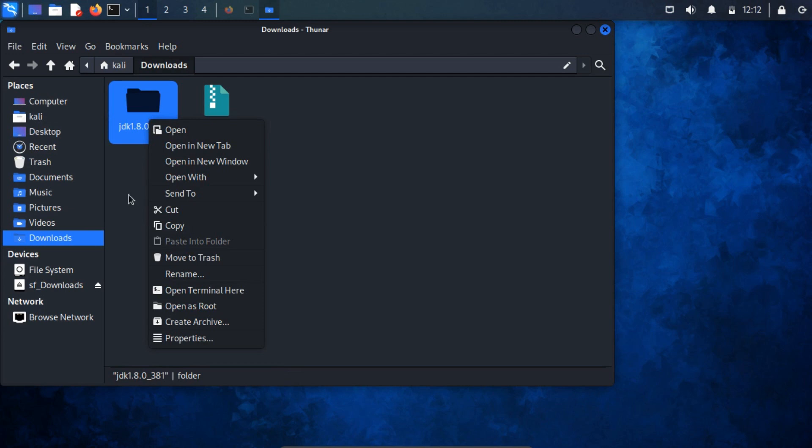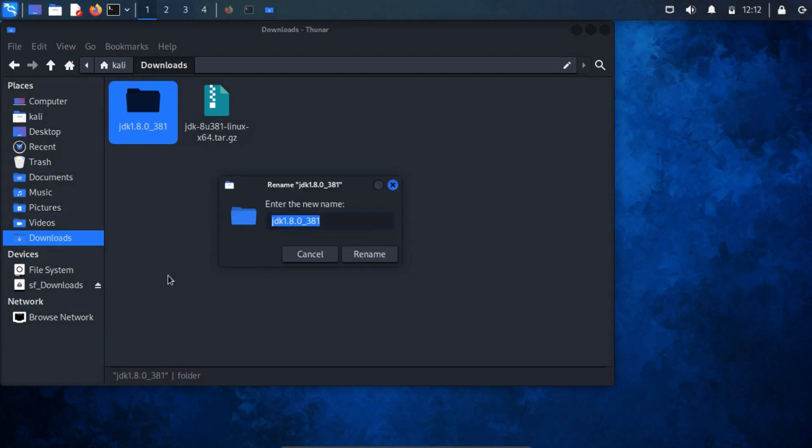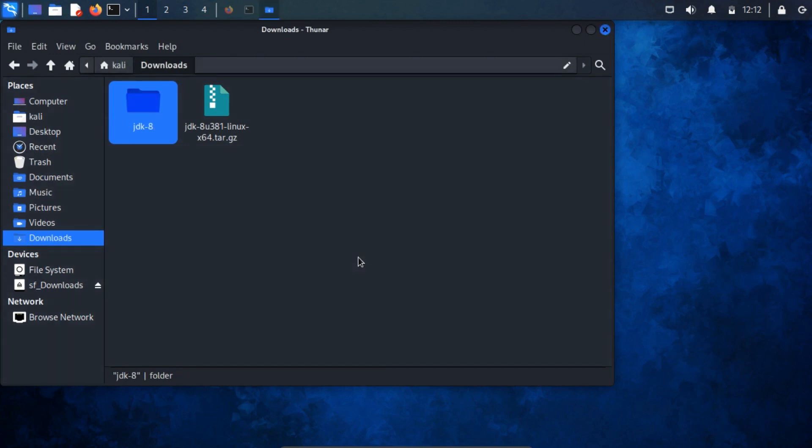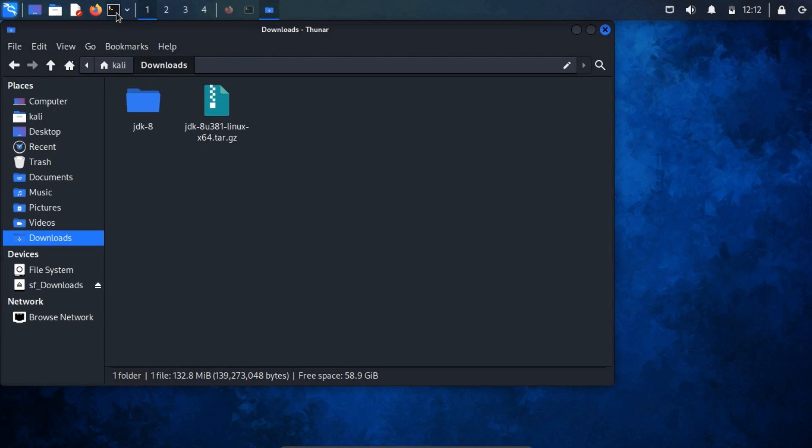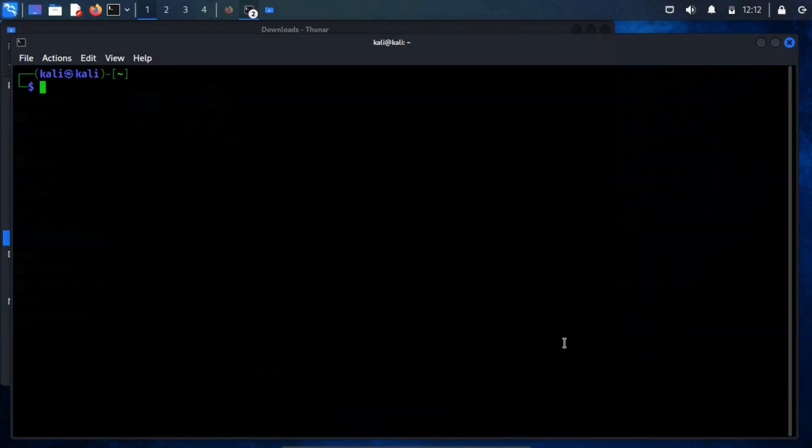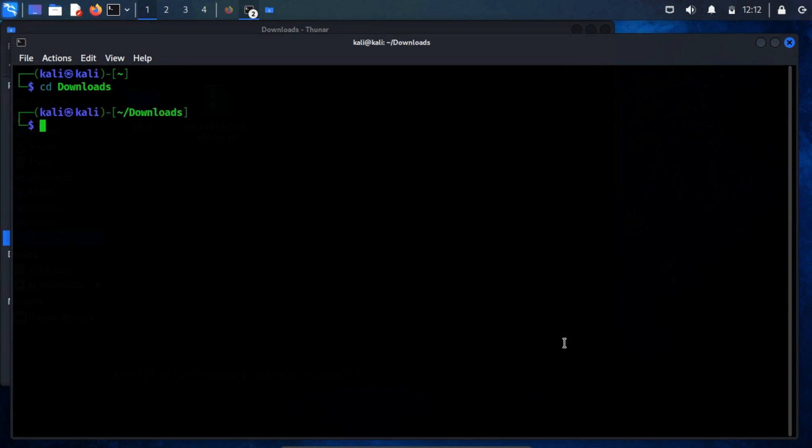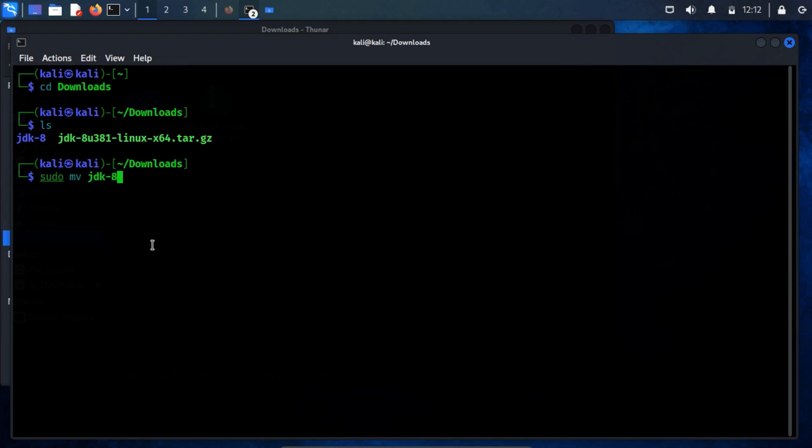After extraction, rename the folder to JDK8. To proceed, move this renamed folder to the /usr/lib/jvm directory. Open a new terminal and change the directory to the download directory. Execute the mv command to relocate the folder to its new destination.